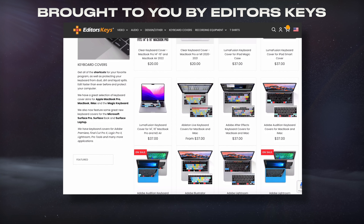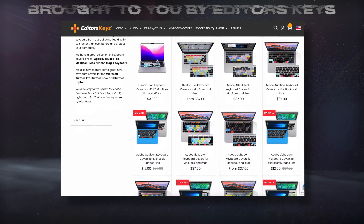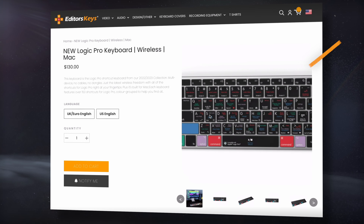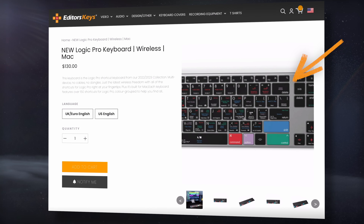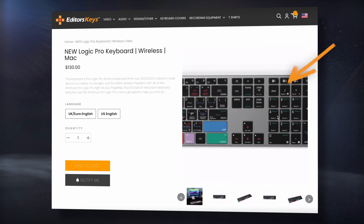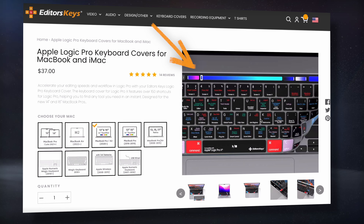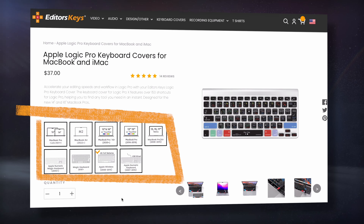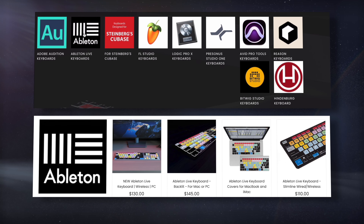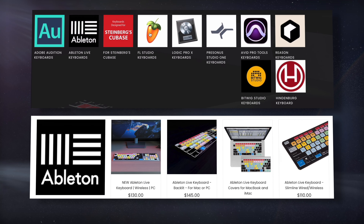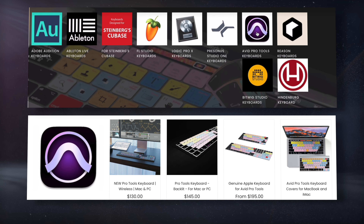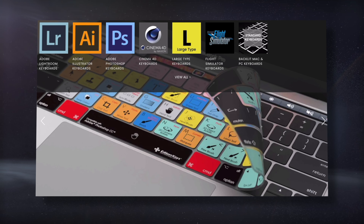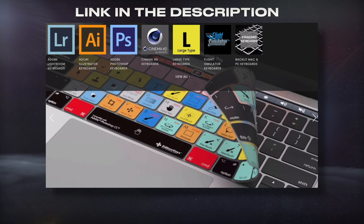Today's video is brought to you by Editor's Keys, a developer of shortcut keyboards and keyboard covers. Since I use Logic Pro, I could try their wireless keyboard that showcases all of Logic Pro's shortcuts on the buttons, or if I wanted to keep the keyboard that I already have, I could try one of the covers designed to fit whichever computer I'm using. They also have keyboards and covers for Ableton, FL Studio, Pro Tools, and more, as well as ones designed for video and editing software, so check them out using the link in the description.